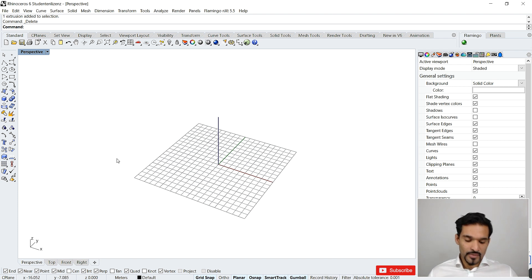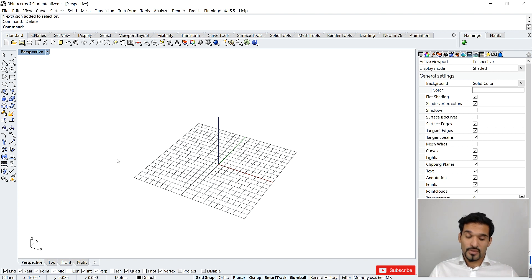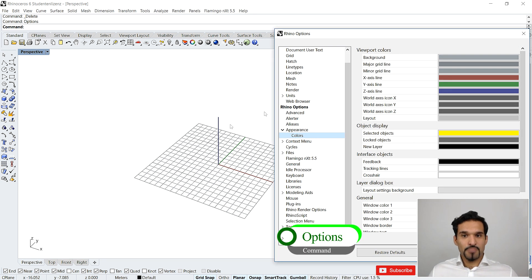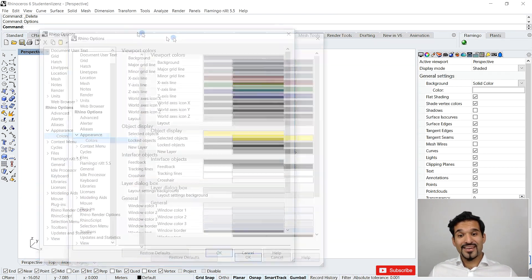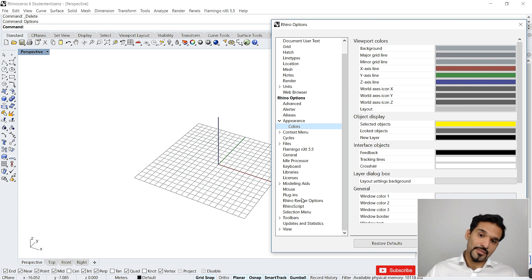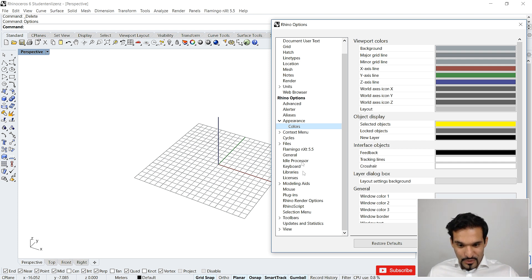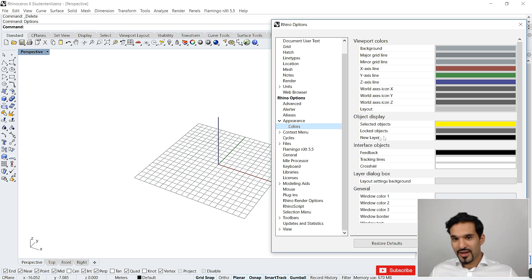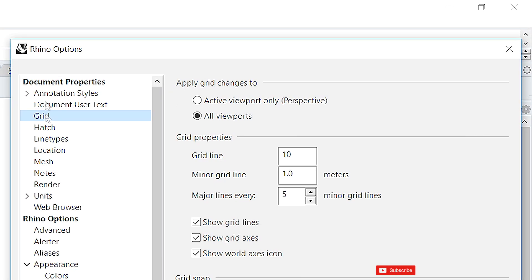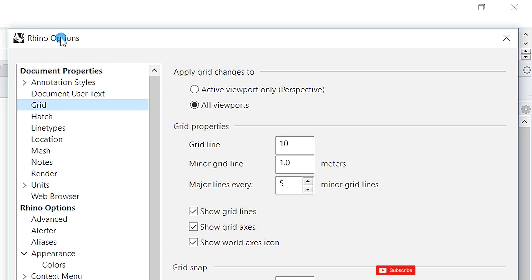There are two ways to actually alter the appearance of the grid in Rhino. The first one is to type in 'options', which will get you this pop-up window — this is the main options dialog where you can control anything regarding Rhino. I won't show you everything here, but the one thing I want to show you is that in Rhino 6 you will find the grid settings under 'Grid', the third position from the top, where you can see your current grid settings.